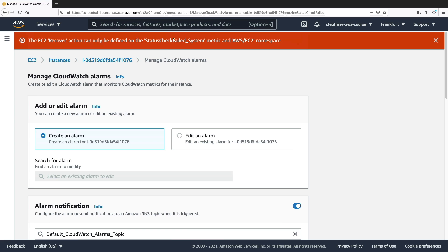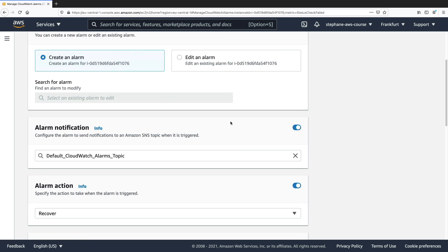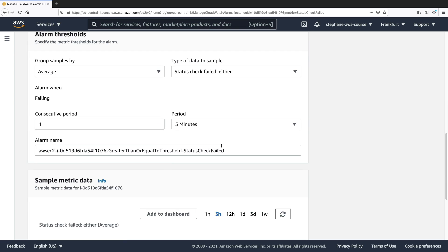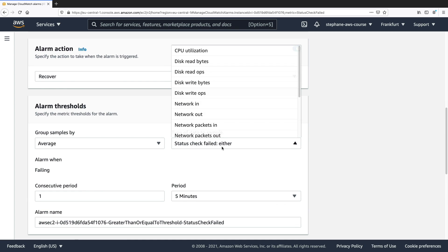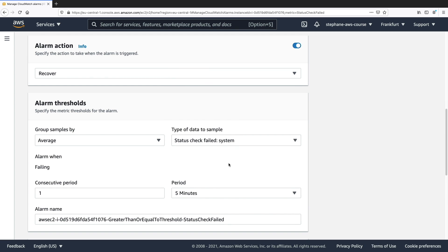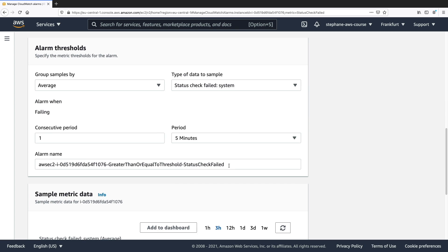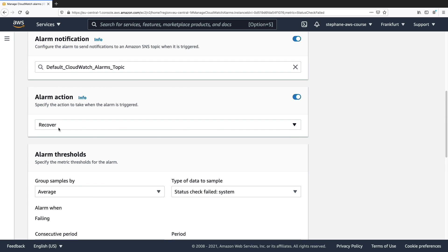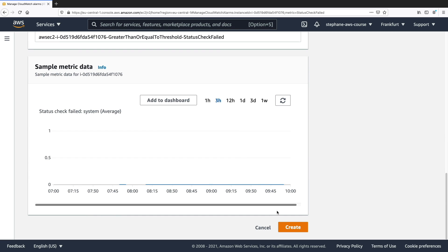And something is wrong because it can only be done on the status check failed system, of course. So let's go to status check failed system. Here we go. And now we have the recover action. Click on create.